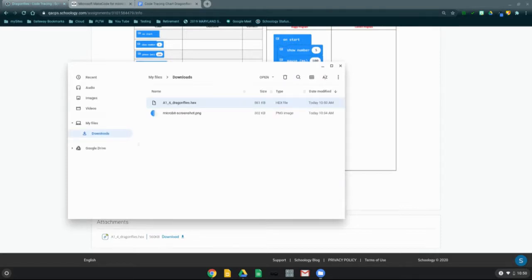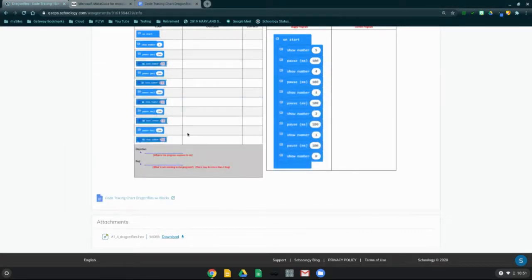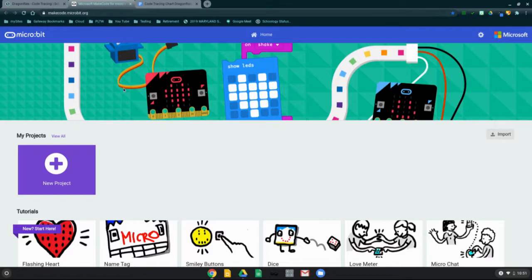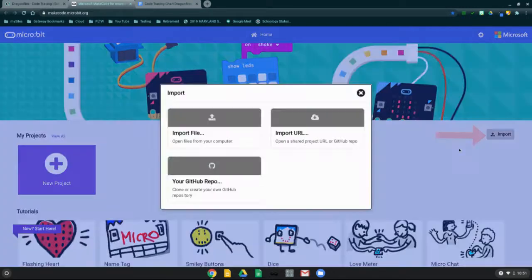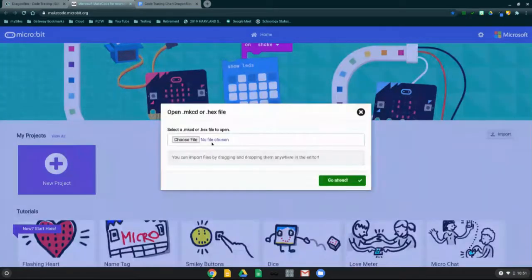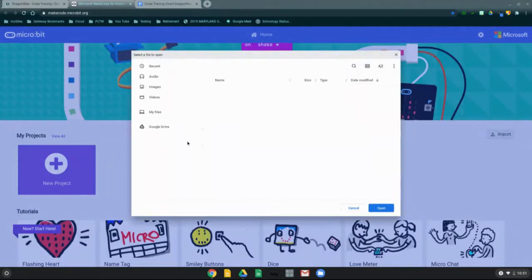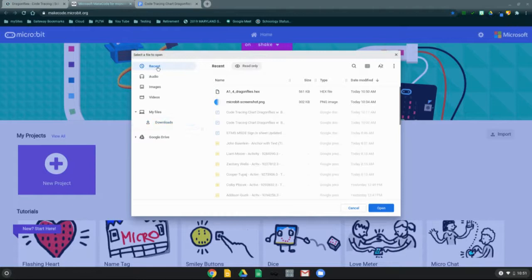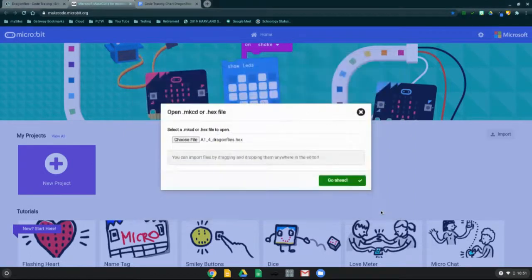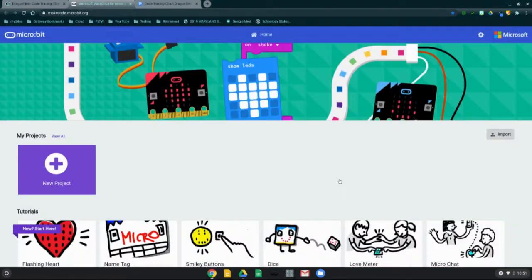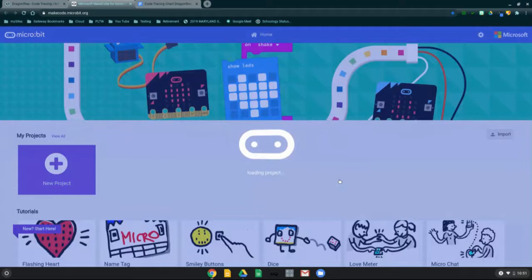The file may have been saved to your Downloads folder or your Google Drive. Either way, the easiest way to find it is by clicking on Recent. We don't need to do anything else from the Download Manager, so close that out. Go into MakeCode and select Import. When you select Import, it will ask you to import your file — choose that file, go to the Recent tab, find the A14 Dragonflies hex, and select Open. Then click the green Go Ahead button to import the project into the MakeCode learning environment.